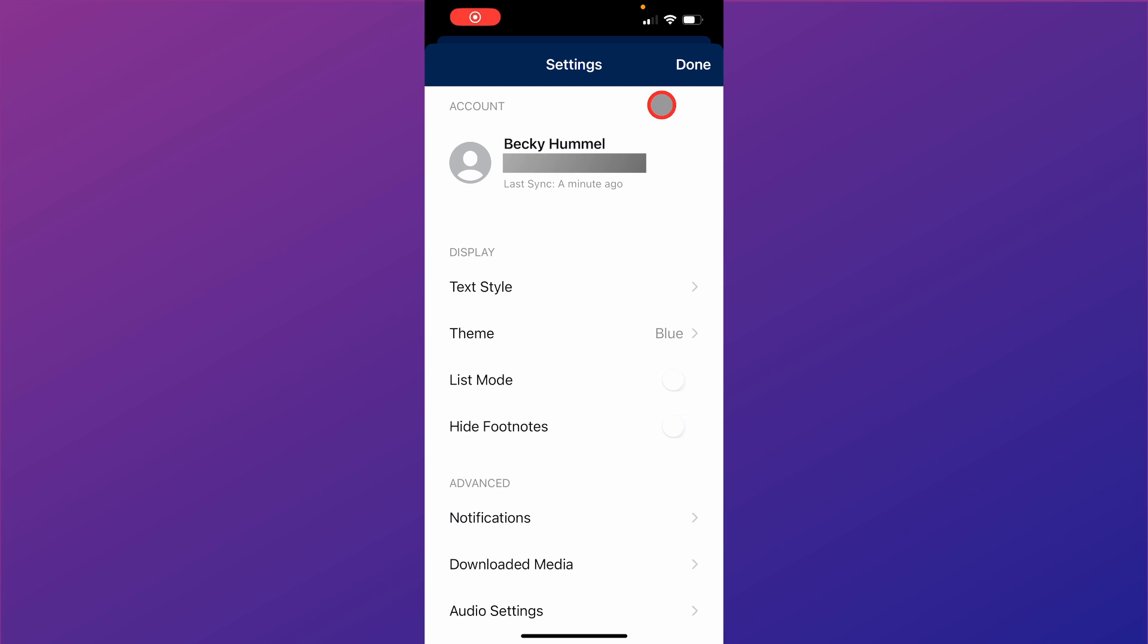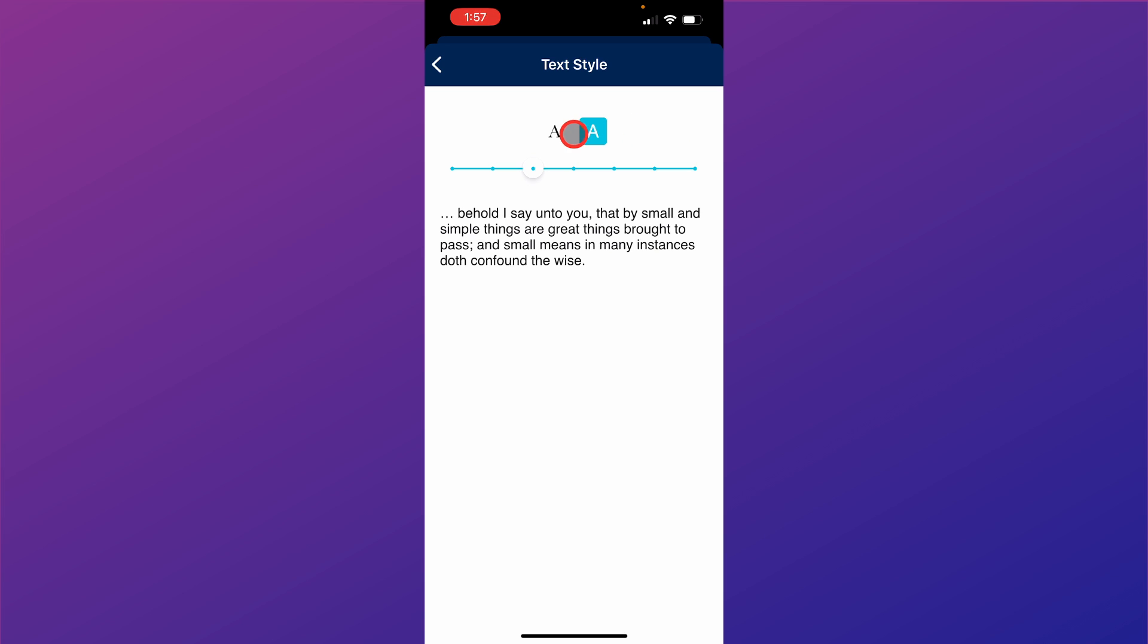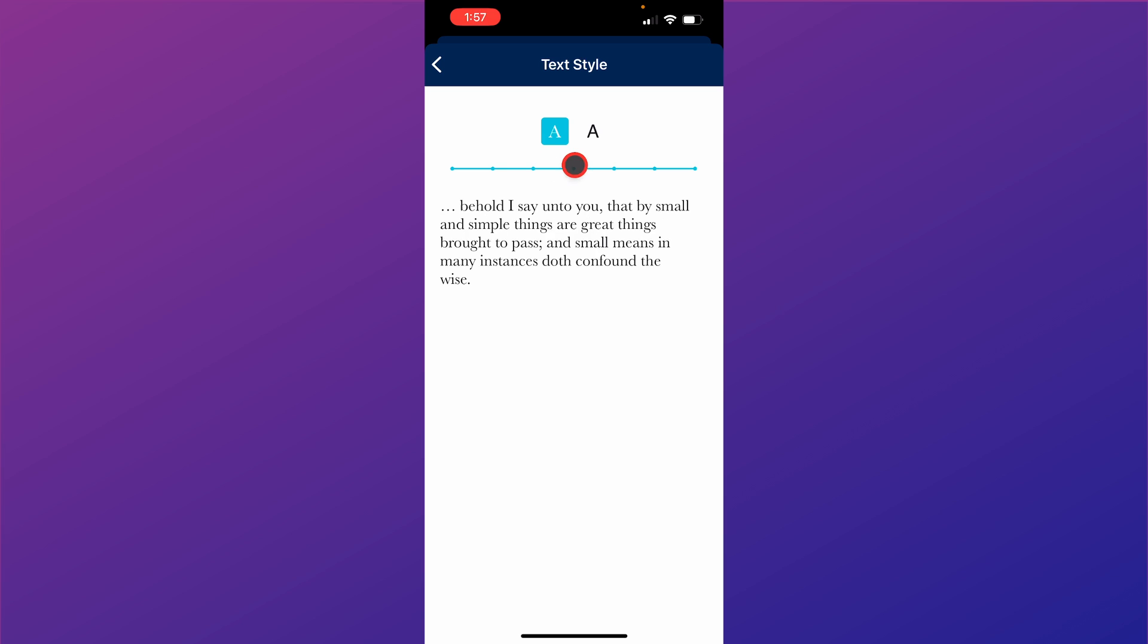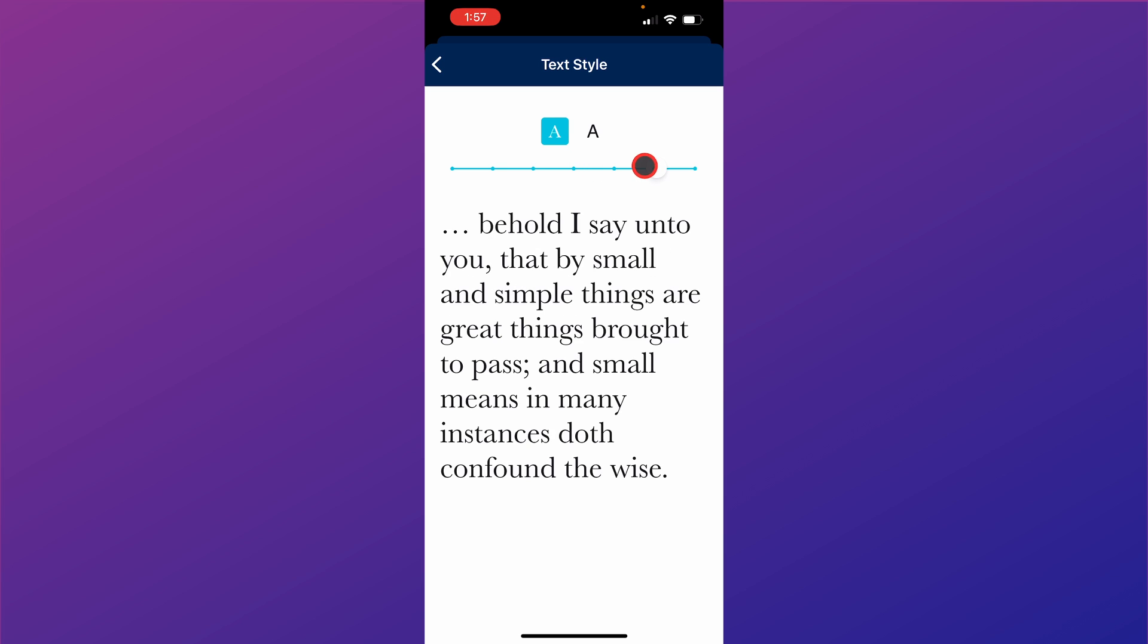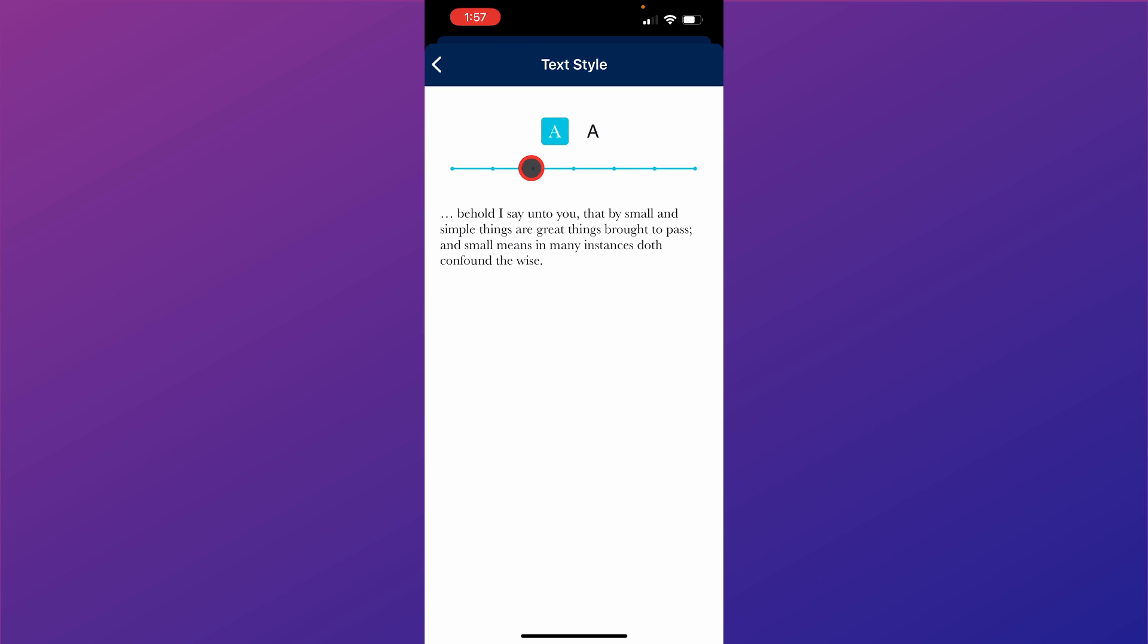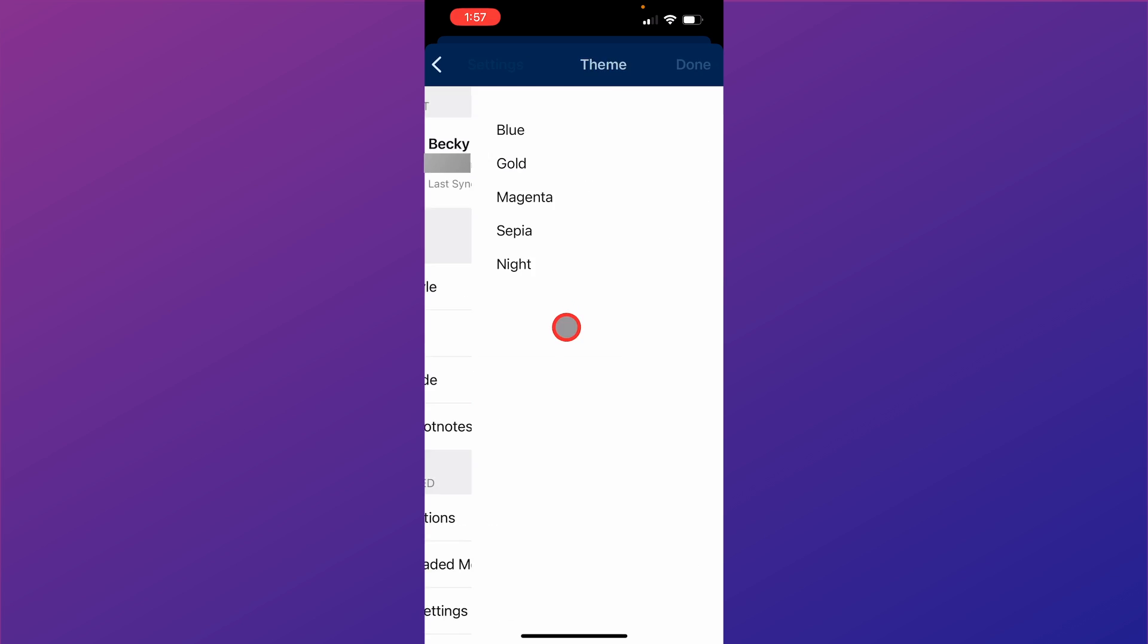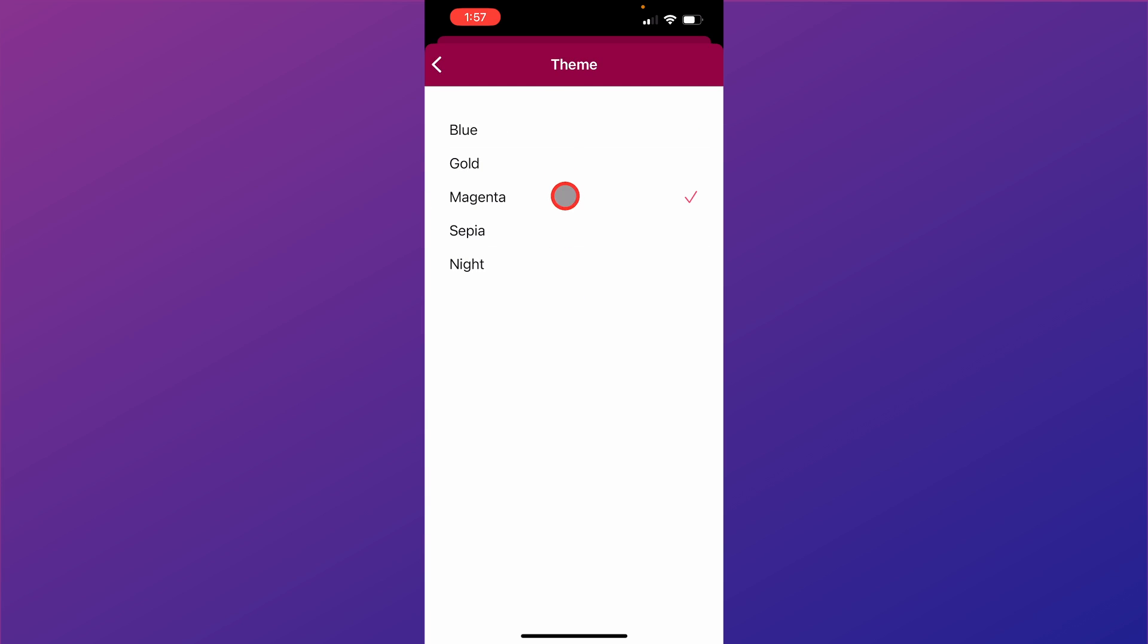Within the settings of the Gospel Library app, there are several features that you can change. So if we'll come here and click on text style, within text style you can choose which style of font you like, and you can also change the font size. You can change the theme to different colors.